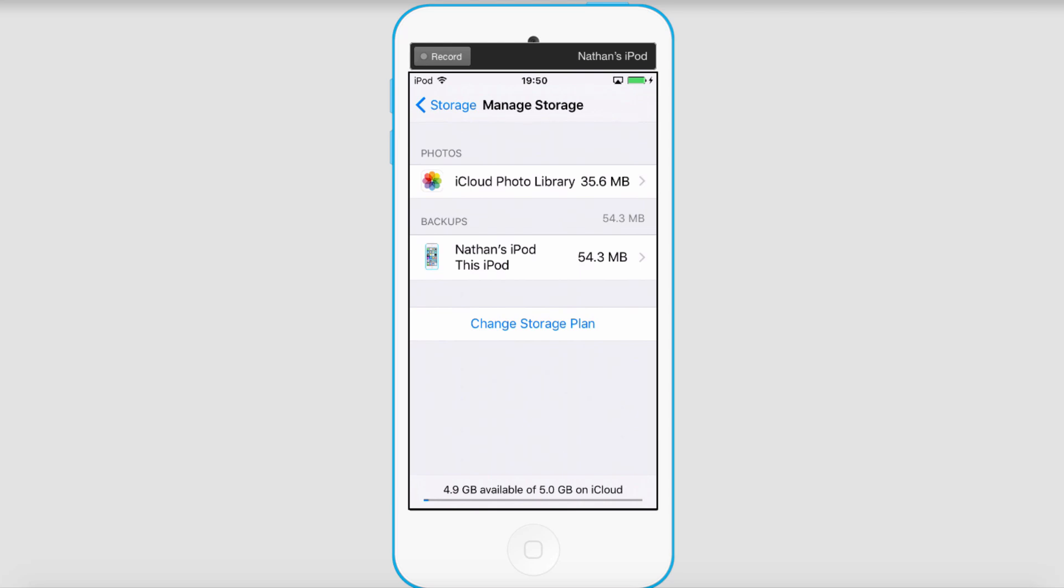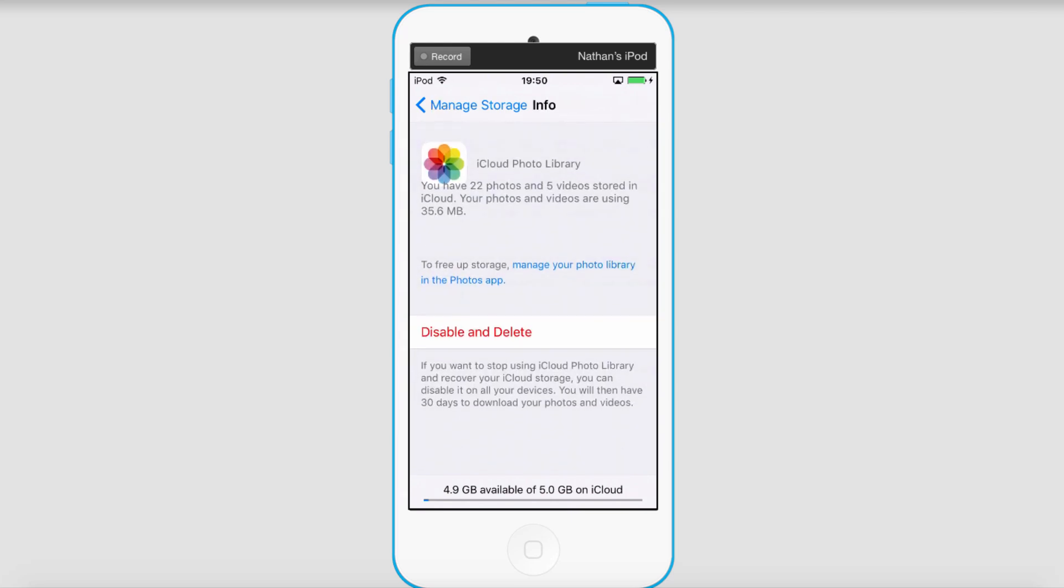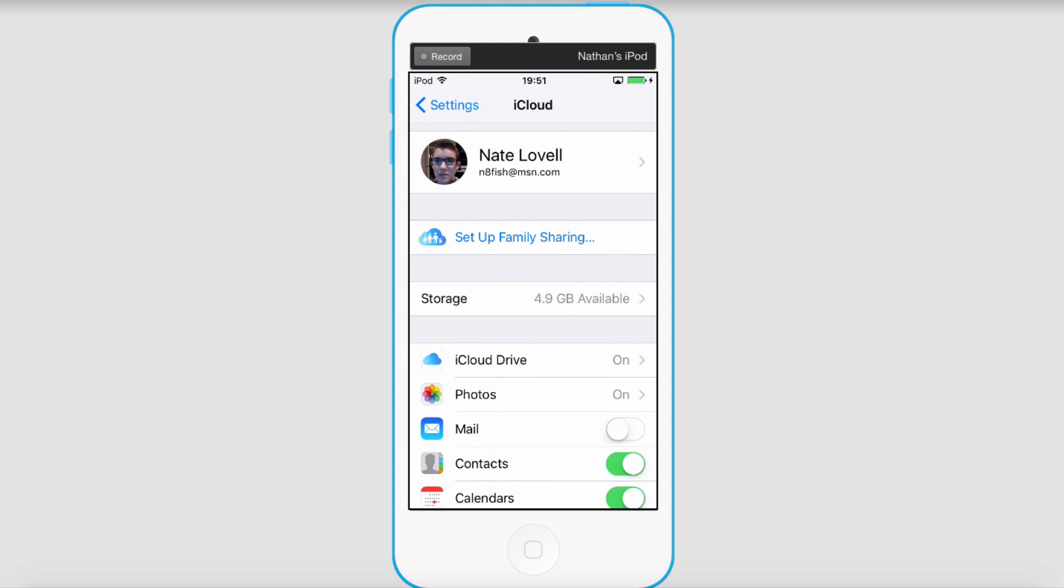Of course you can upgrade your storage plan by purchasing it, but if we don't want to do that, we can go into, for example, our iCloud photo library, and we can disable and delete it. That can save up a lot of space on your device and allow you to back up new files to iCloud.